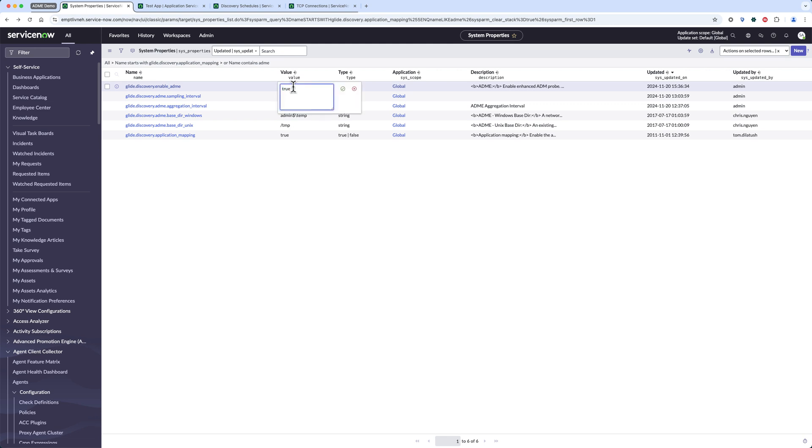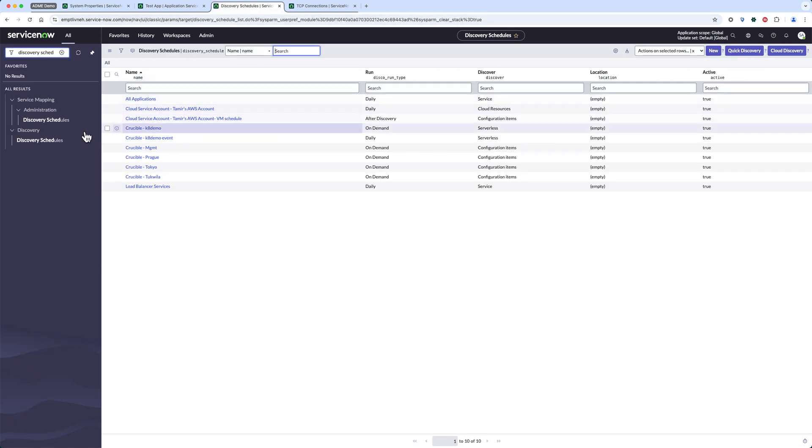So in order to turn ADME on I need to change this system property glide.discovery.enable_adme to true and then I need to run another discovery on that particular machine.